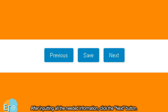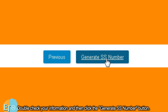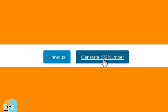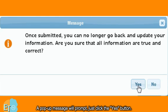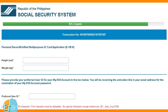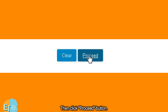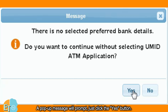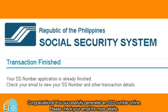Double check your information and then click the 'Generate SS number' button. A pop-up message will prompt — just click the yes button. Next, input your height and weight, then your preferred user ID, and click the proceed button. A pop-up message will prompt again — just click the yes button. You have successfully generated an SSS number online. Please check your email for more details.